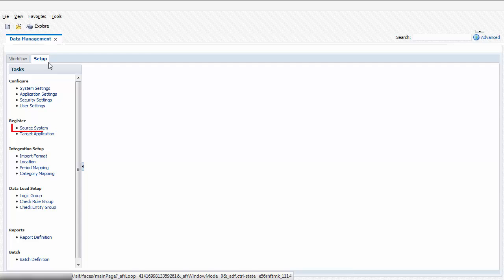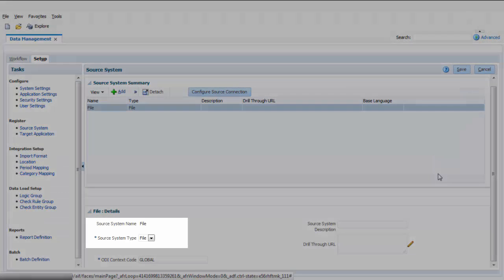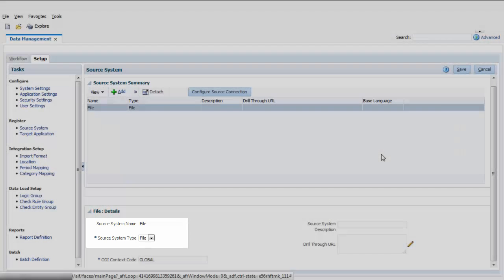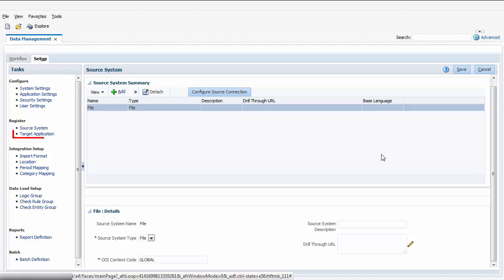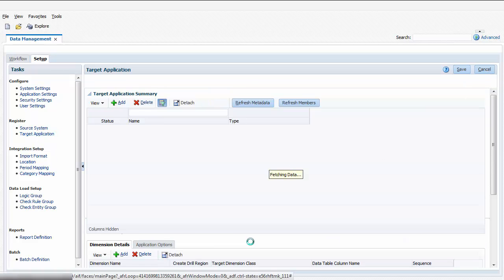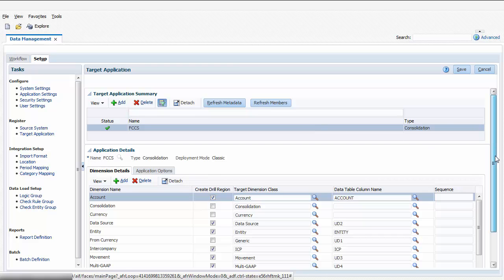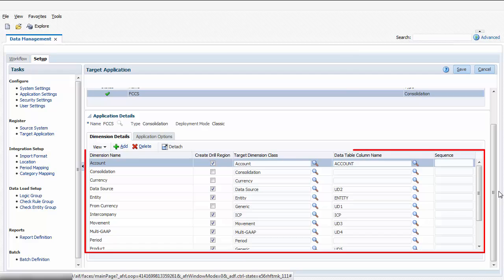The Source System option shows the available data sources. Data integration supports file-based data sources. Additional data sources will be supported in future releases. The target application for data integration is FCCS. The settings for the Financial Consolidation and Closed Dimensions are automatically configured during application creation. No setup is required.